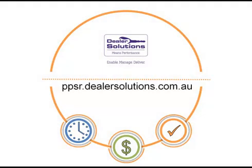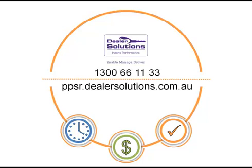Dealer Solutions PPSR Protection is a PPS service tailored for motor dealers. To search the PPS register with PPSR Protection, create your account with us today. Call Dealer Solutions on 1300 661133.